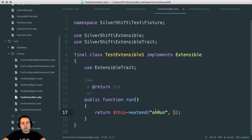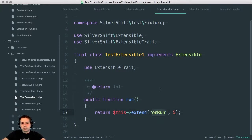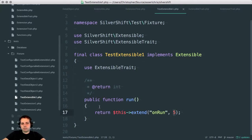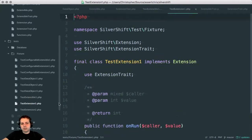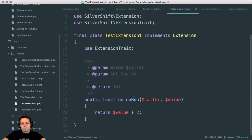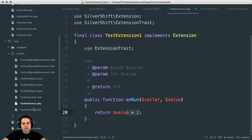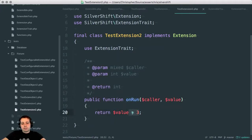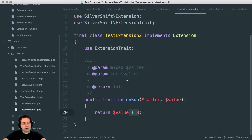And so what you would imagine is that this will call on run for every extension applied to this class, to an instance of this class. And each of those methods will take a starting value and return a resulting value. So the extensions just have that on run and this one multiplies the value by two and returns that. And this one has an on run and it multiplies the value by three and returns it. So you'd expect with a starting value of five, multiply by two, multiply by three will give you 30.